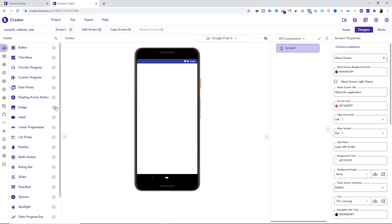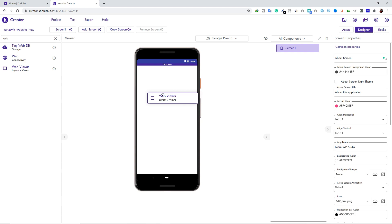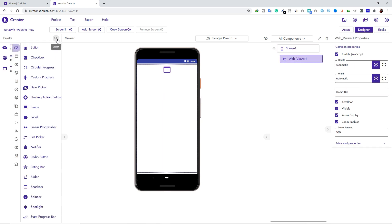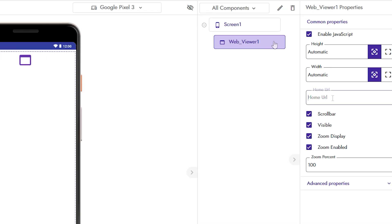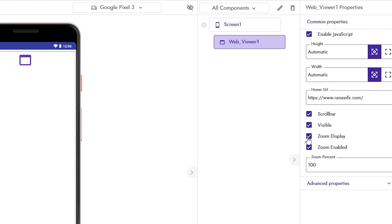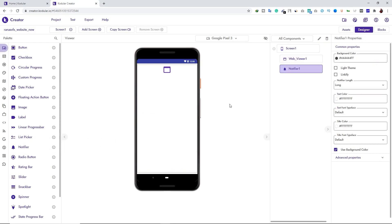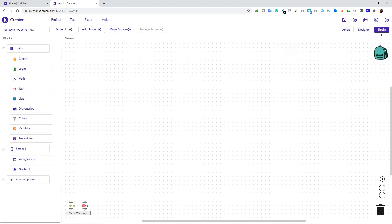Now let's start adding components. First, add a Web Viewer — search for it in the components panel, then drag and drop it. Close the search, select the component, and type your website URL. Uncheck zoom display and zoom enabled. Now add another component: Notifier. We've now added the Notifier and Web Viewer.